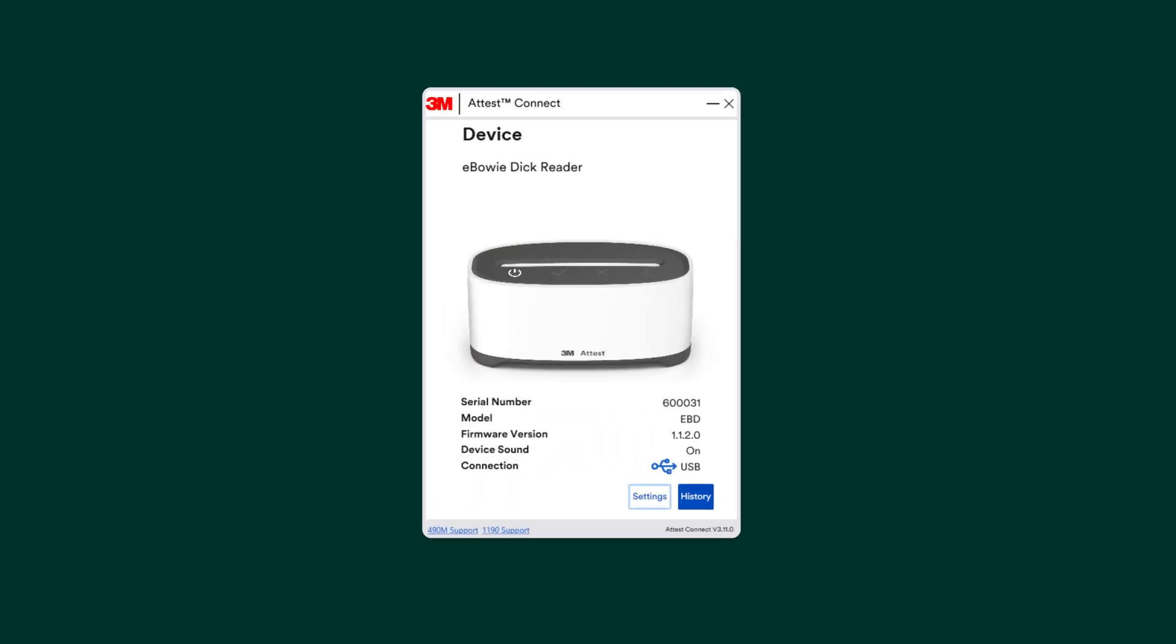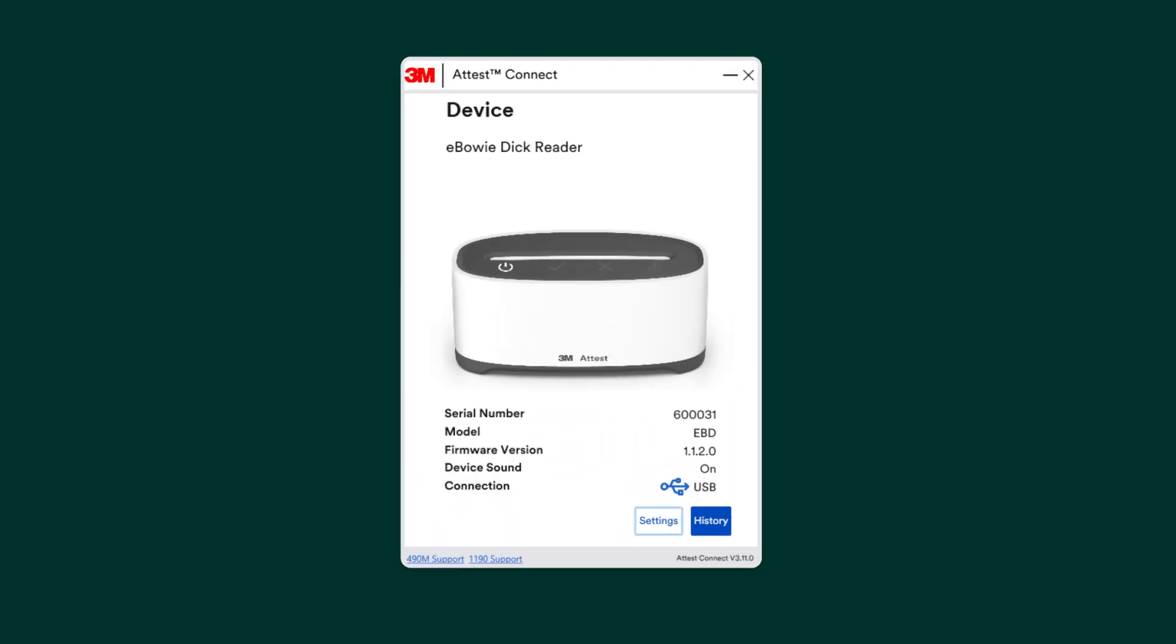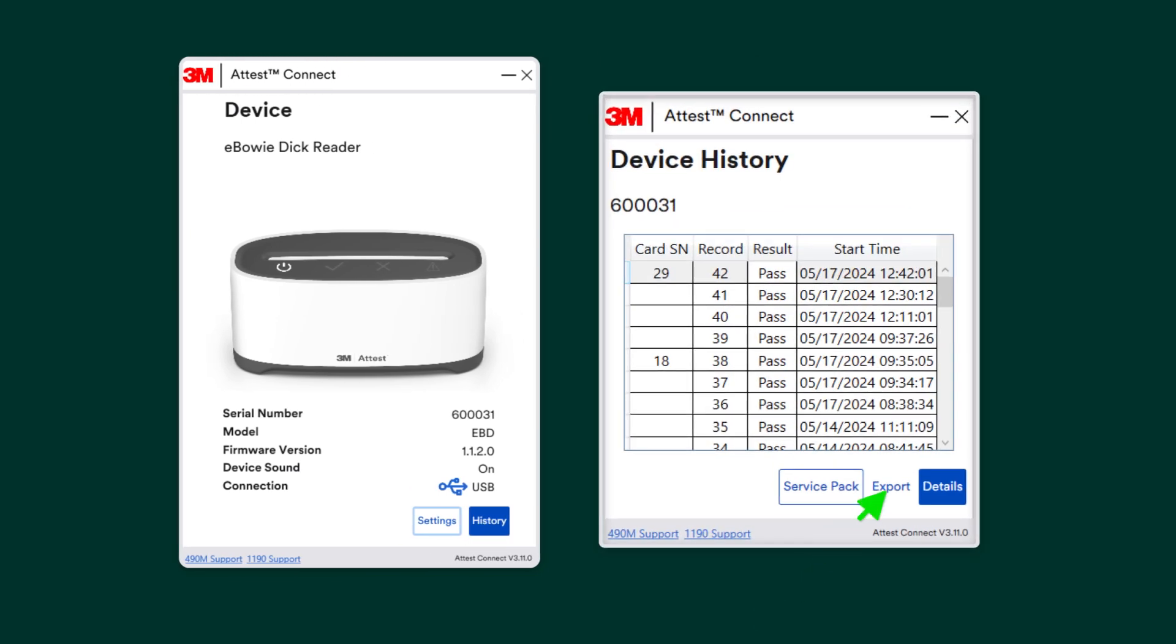To export your test results, first click on the History button. In the Device History window, click on the Export button. You can then save the results to your computer to store for your records or print.